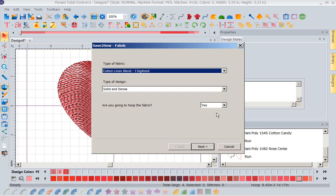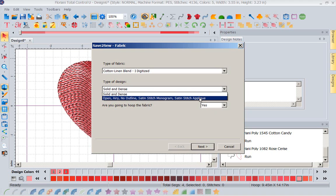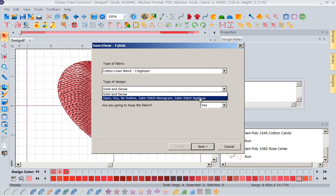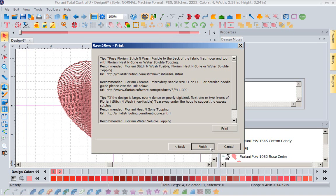So with that selection, I'm going to say, is this solid and dense? No, this is an open airy stitch. It does have an outline, but it's still open and very airy. Am I going to hoop the fabric for this? I probably am. I'm going to say next. Now I'm going to say, Walter, look at this, look at my stitch types, look at what I'm doing. And I want you to apply density underlay pull compensation for this design on a linen cotton blend. I'm going to go to next.